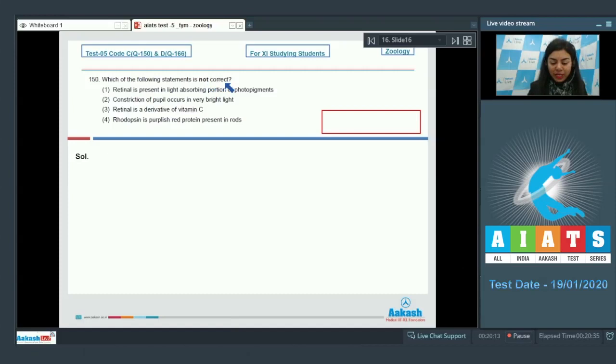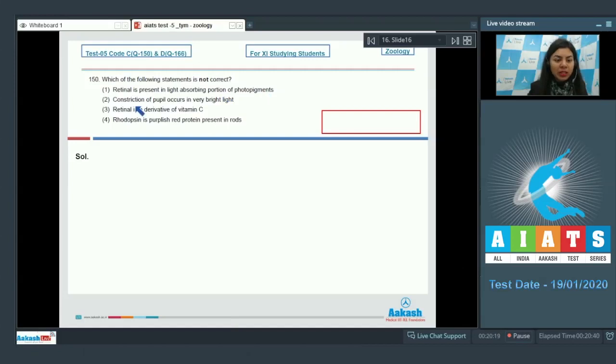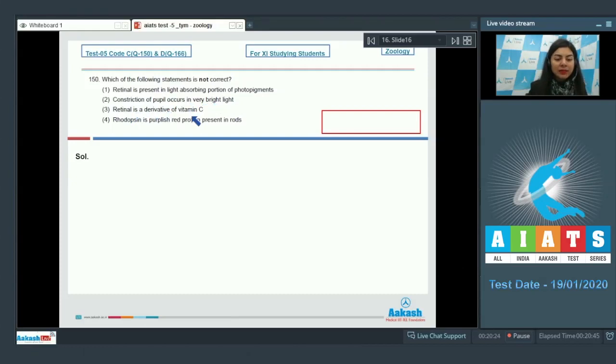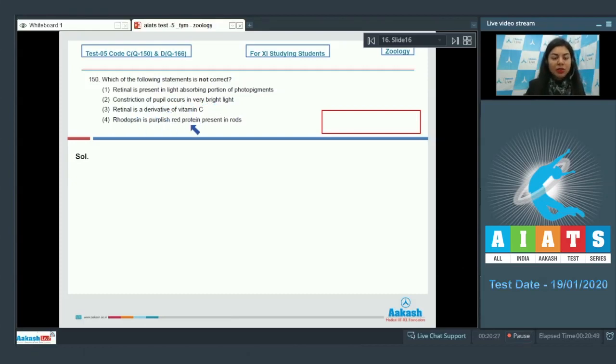Retinal is present in light absorbing portion of photopigments. Constriction of pupil occurs in very bright light. Retinal is a derivative of vitamin C. And rhodopsin is purplish red protein present in rods.